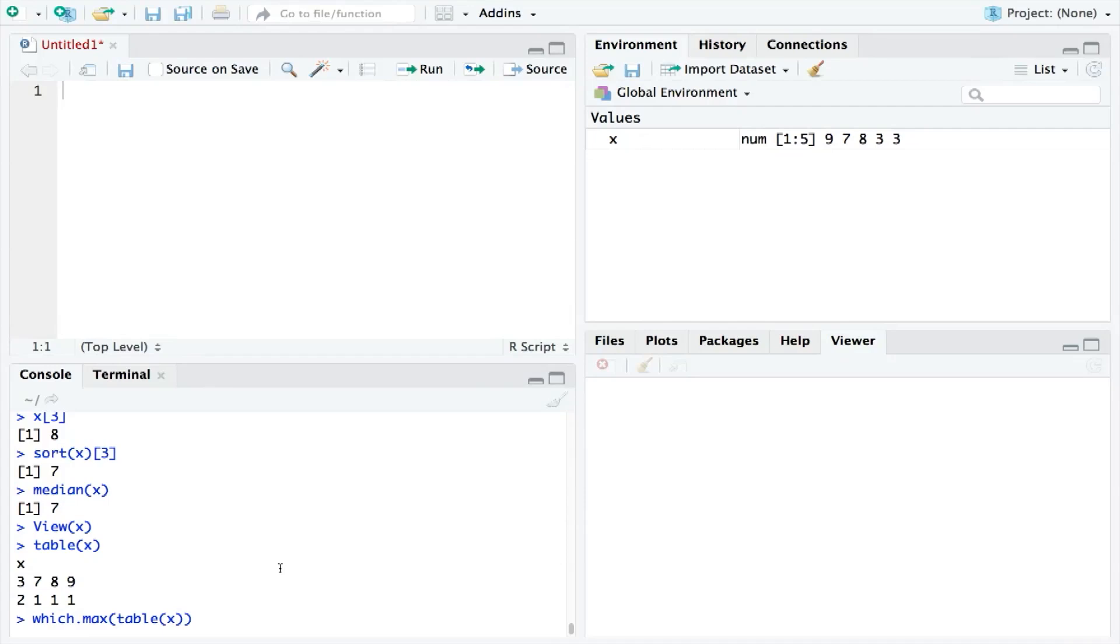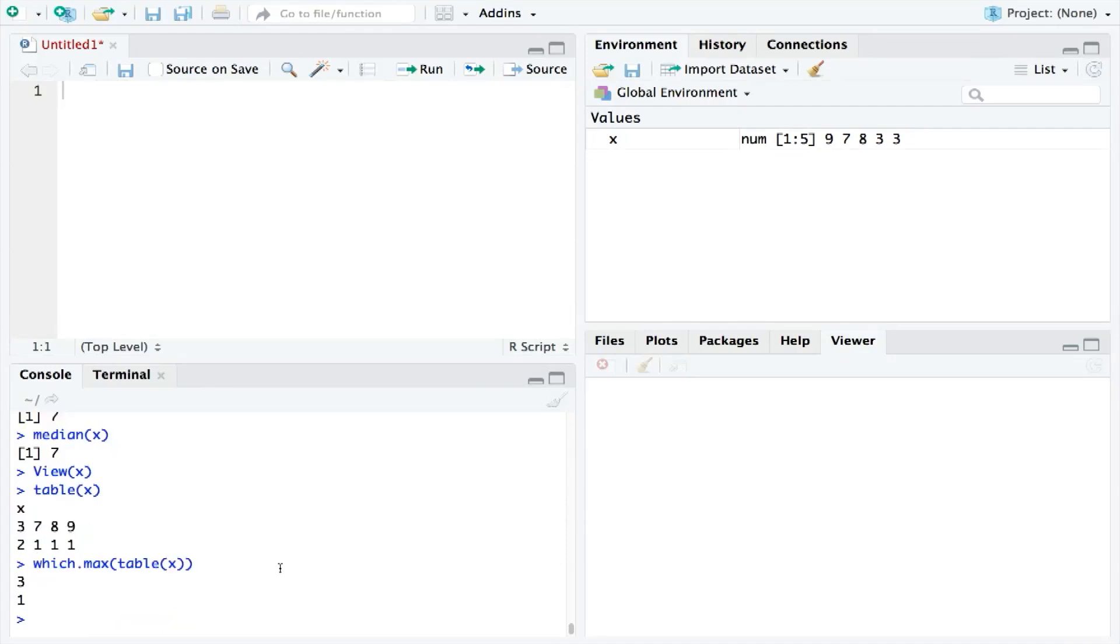And, therefore, this will give us the mode. Which, in this case, is the number 3. The number 1 below it just tells us that, on our table, it was the first column.